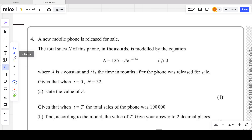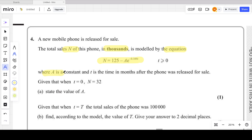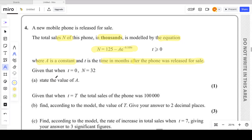The total sales N of this phone, in thousands — that's an important thing, N is measured in thousands — is modeled by the equation N equals 125 minus A times e to the power negative 0.109T, where A is a constant and T is the time in months after the phone was released for sale.